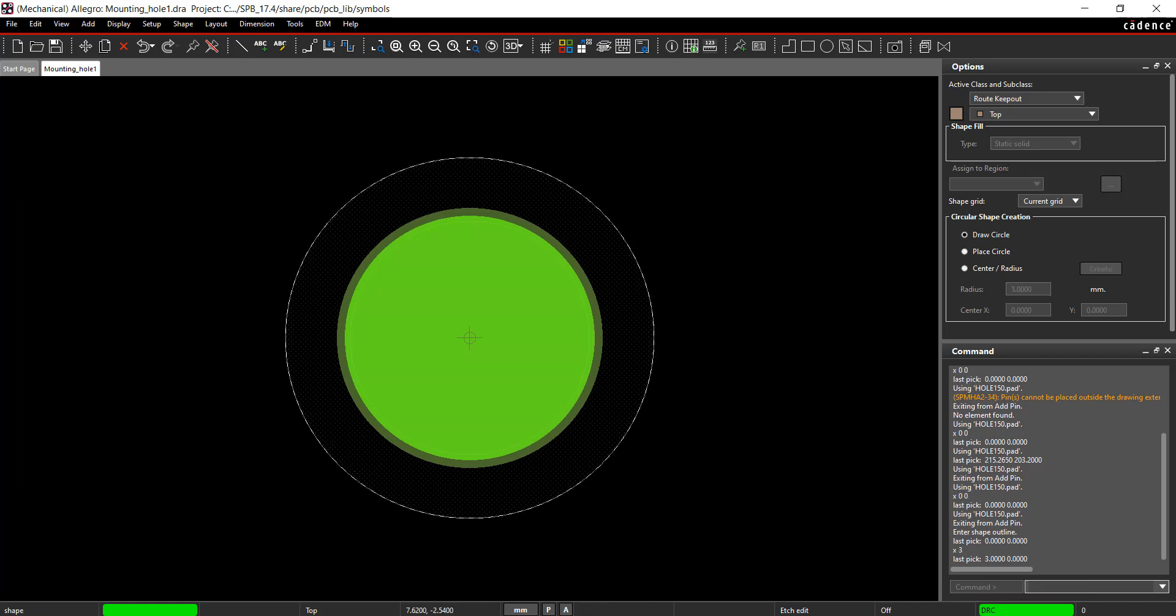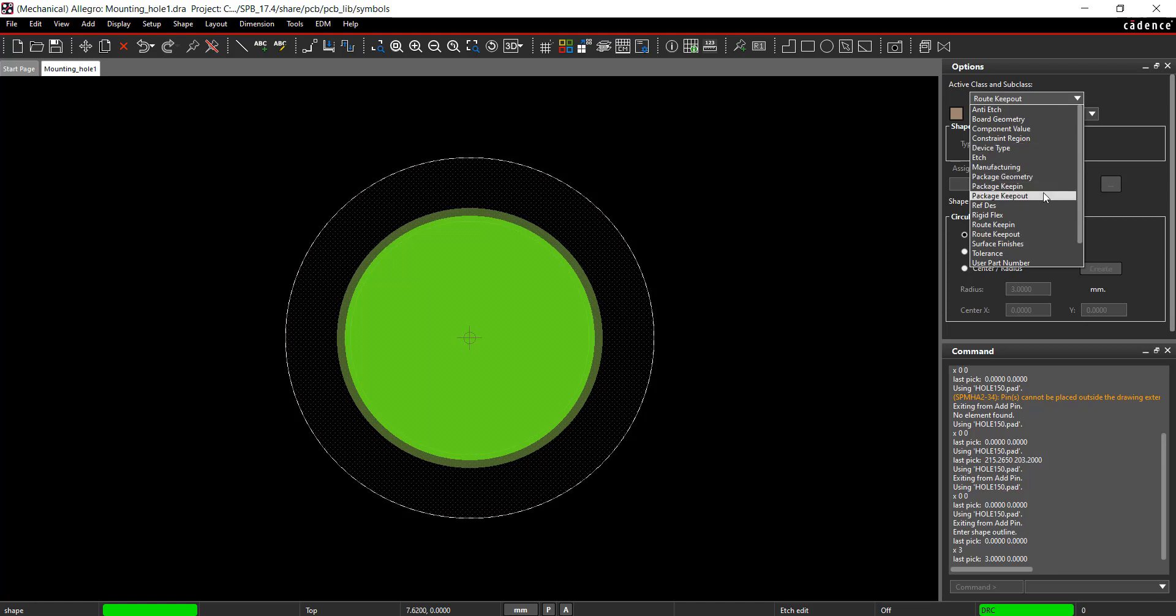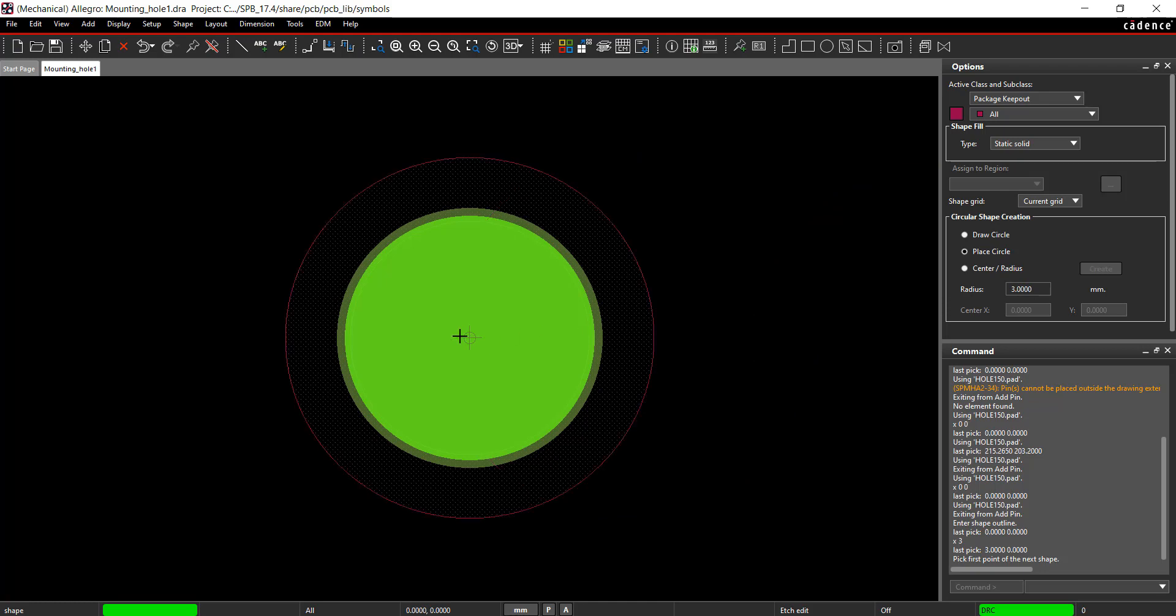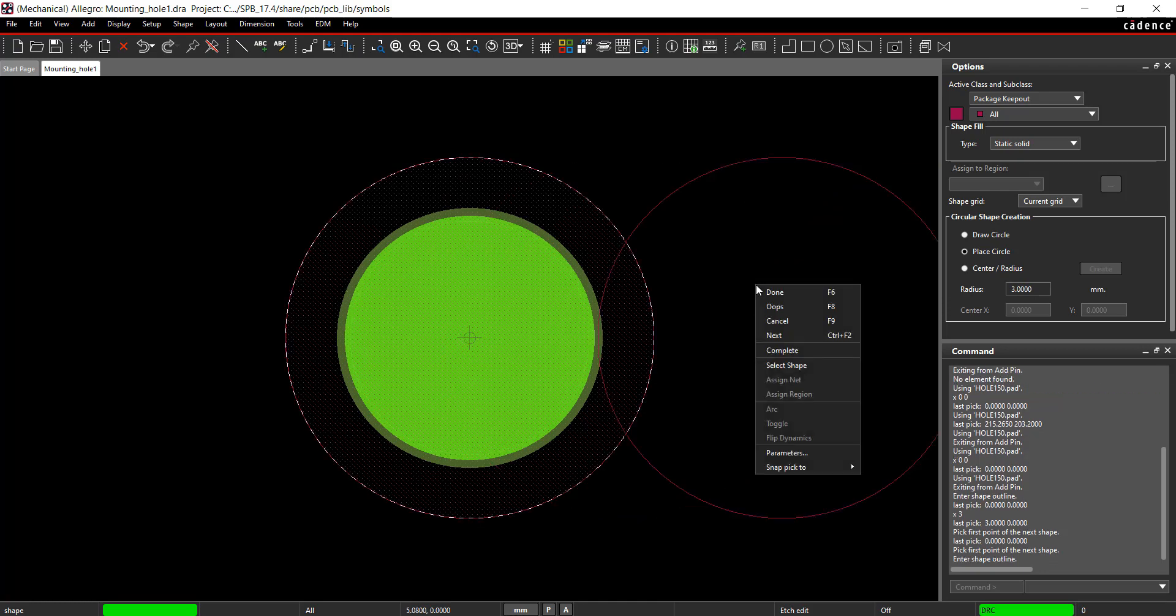Select Package Keepout under Active Class and Subclass. Instead of drawing the circle, select Place Circle. Set the radius to 3. Either click to place the Keepout or enter the desired origin in the command window. Right-click and select Done.